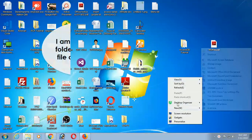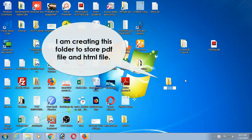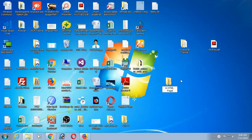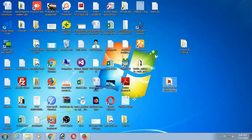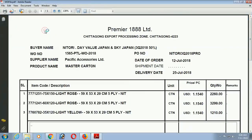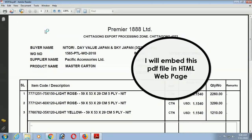In that case, first of all, I am creating a folder to store HTML file and PDF file. My folder name is embed PDF in HTML. I moved the PDF file into it. It is stored in the desktop now. This is the PDF file I will embed in HTML web page.